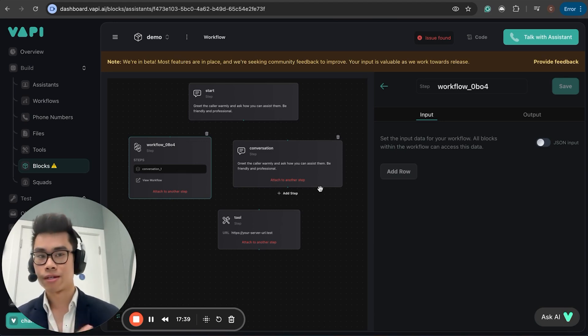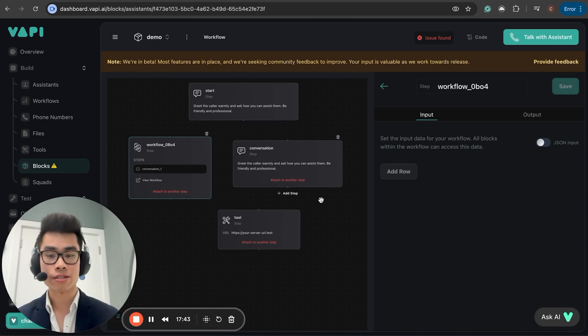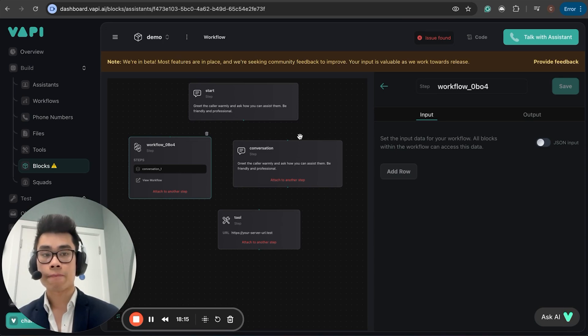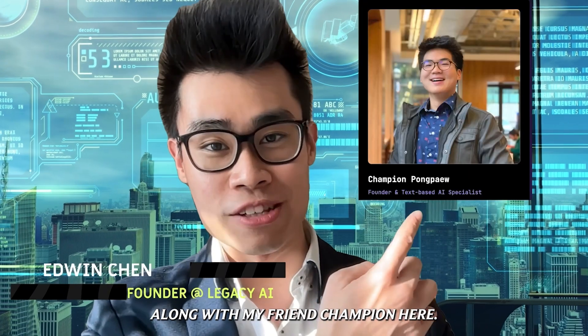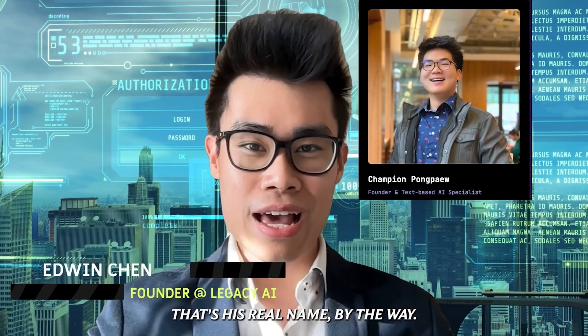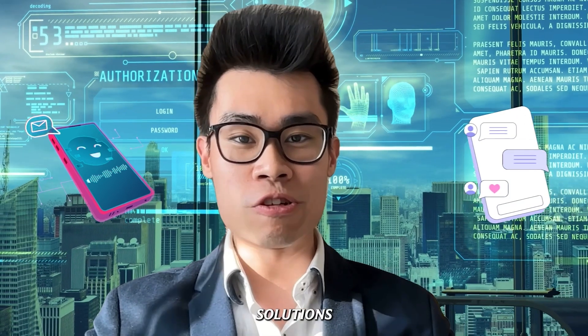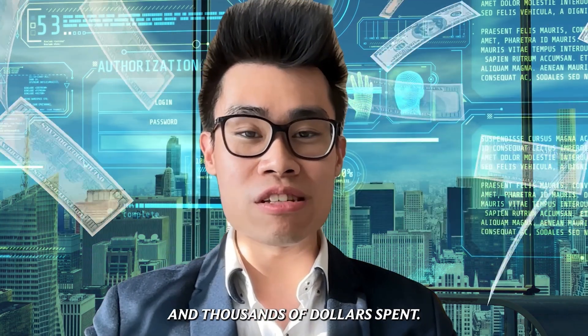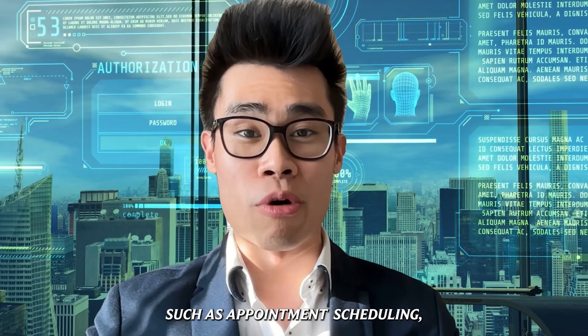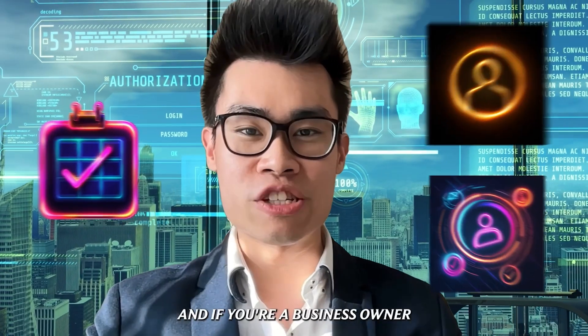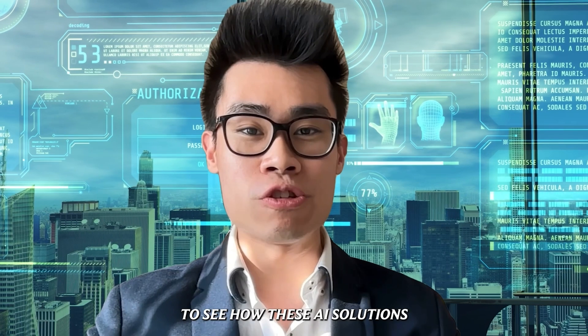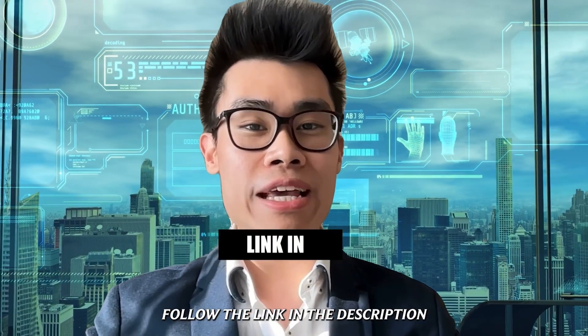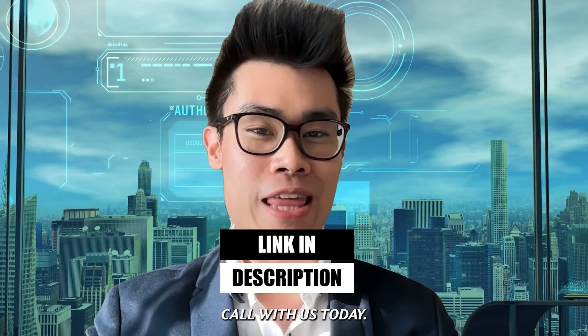I wouldn't recommend using it straight away in the project. I think what I'm going to do is once these features are more stable and you can actually use it in your project, I'm going to make a much more detailed tutorial on how to do this. This video is just meant to be a taste of what's to come. I hope you guys are excited as I am. If there's anything more you want me to cover, let me know in the comments. Remember to like and subscribe. My name is Edwin, I'm the founder of Legacy AI along with my friend Champion. Together we offer voice-based and text-based AI solutions to help businesses save hours of time and thousands of dollars on manual tasks. If you're interested, follow the link in the description to book a free consultation call with us today.